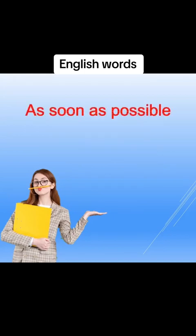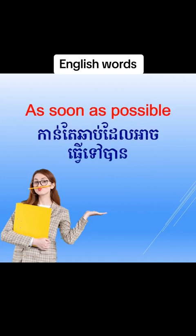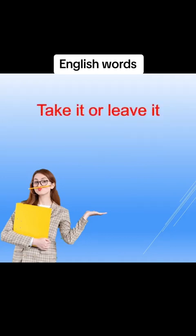As soon as possible, as soon as possible, căn tài chạp đài ác thơ tờ bàn. Take it or leave it, take it or leave it.